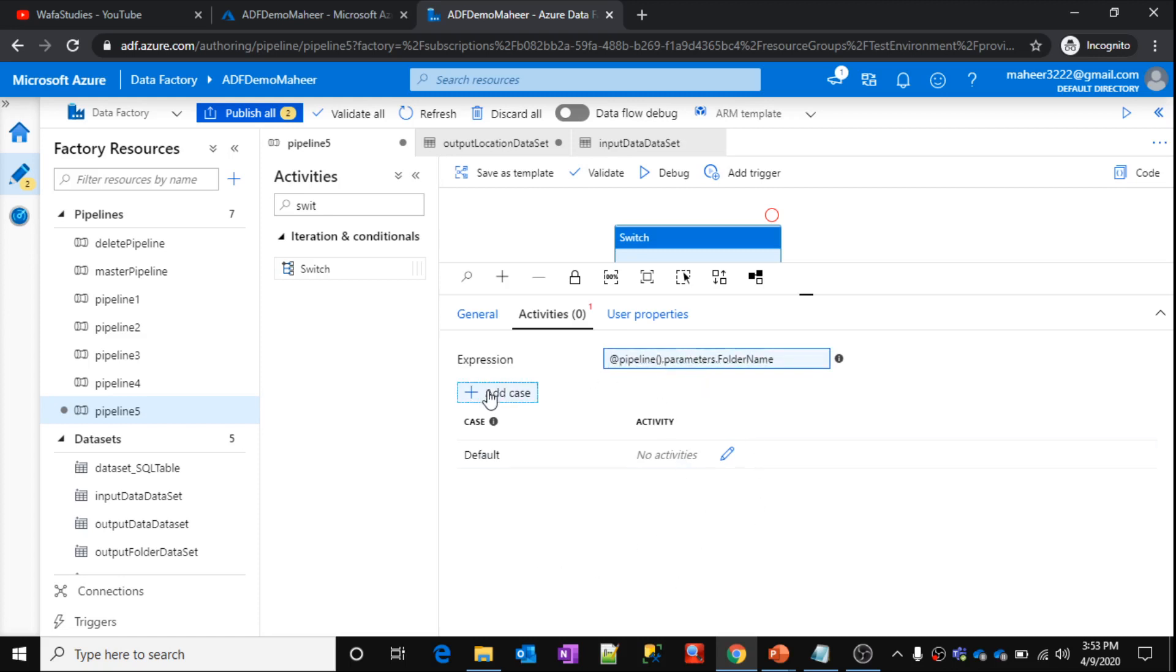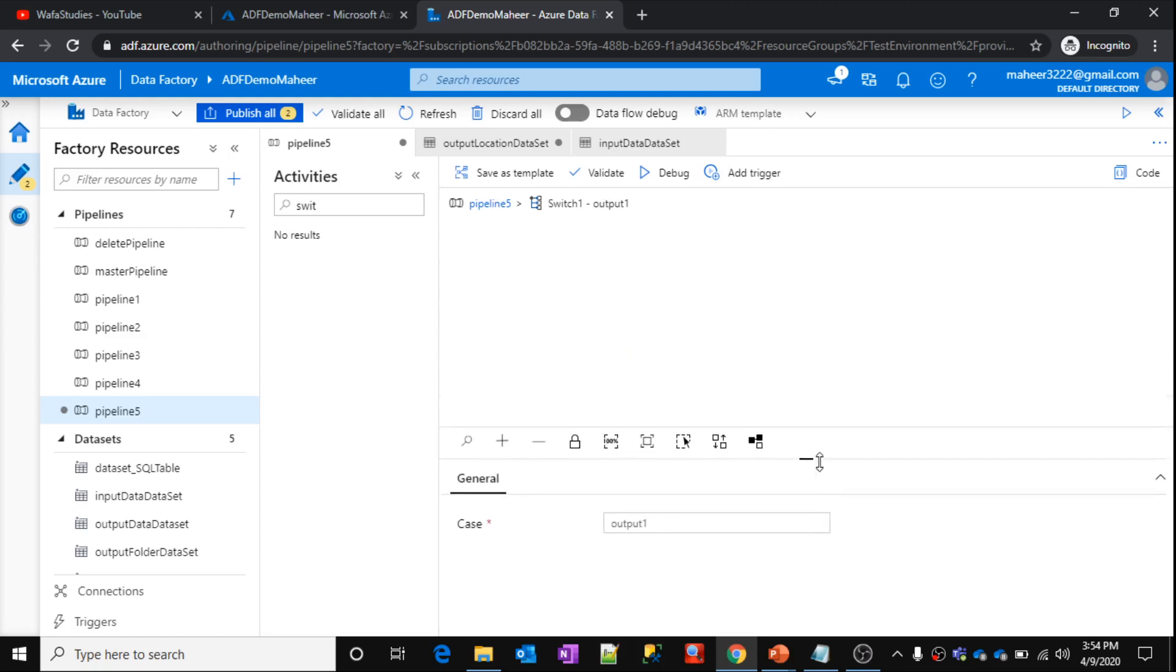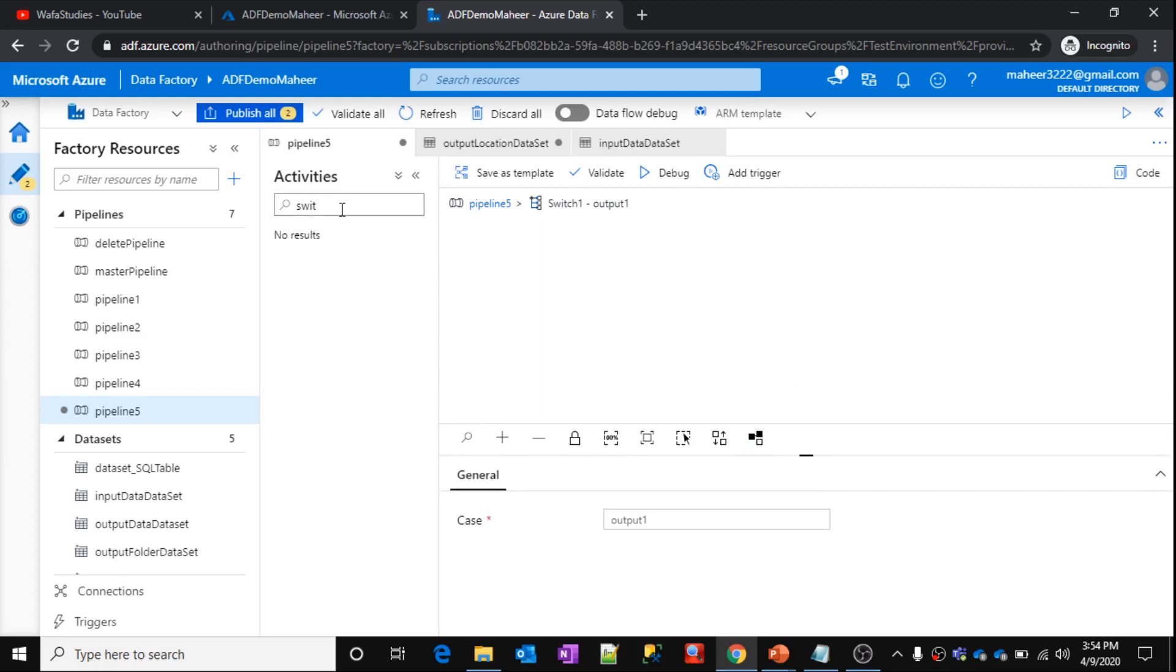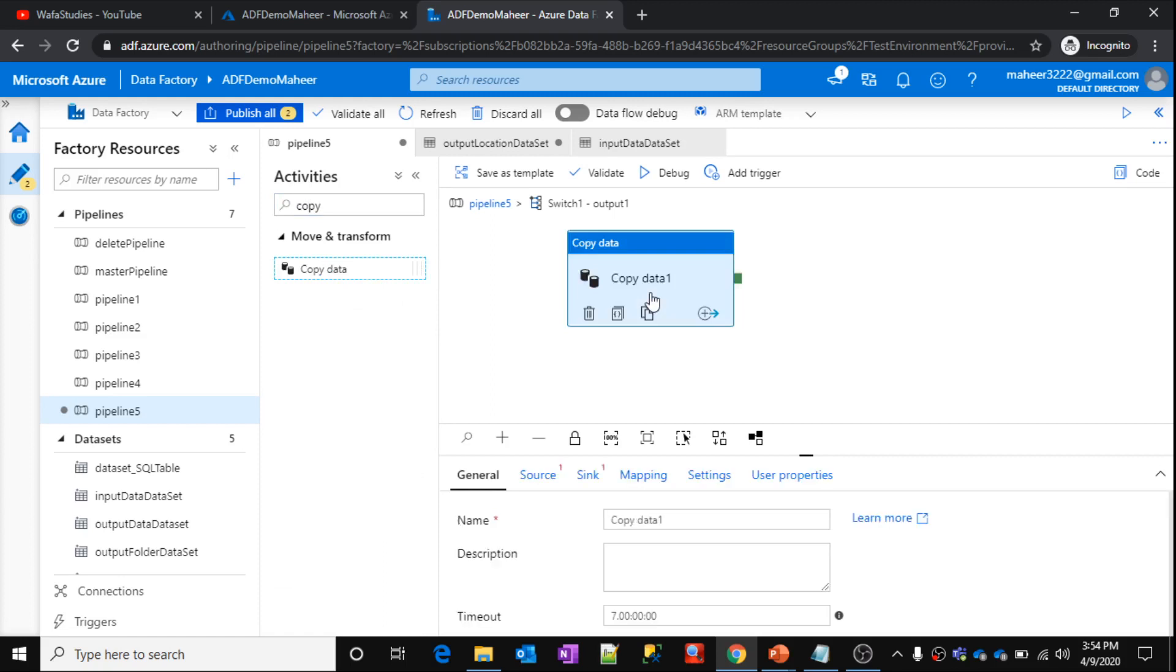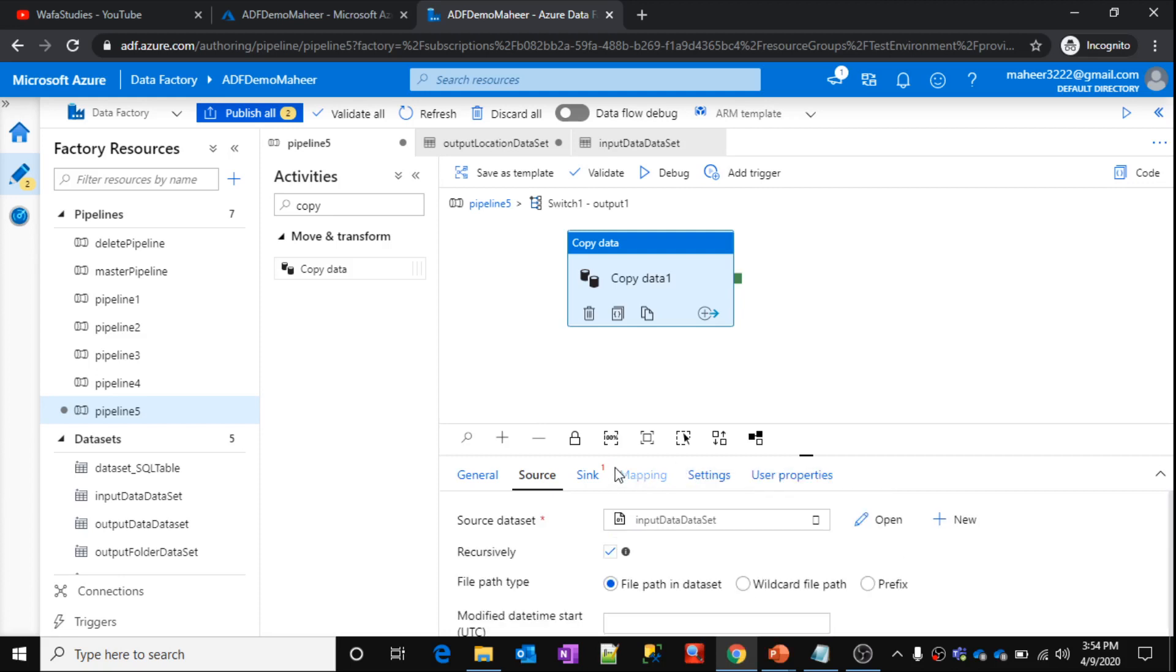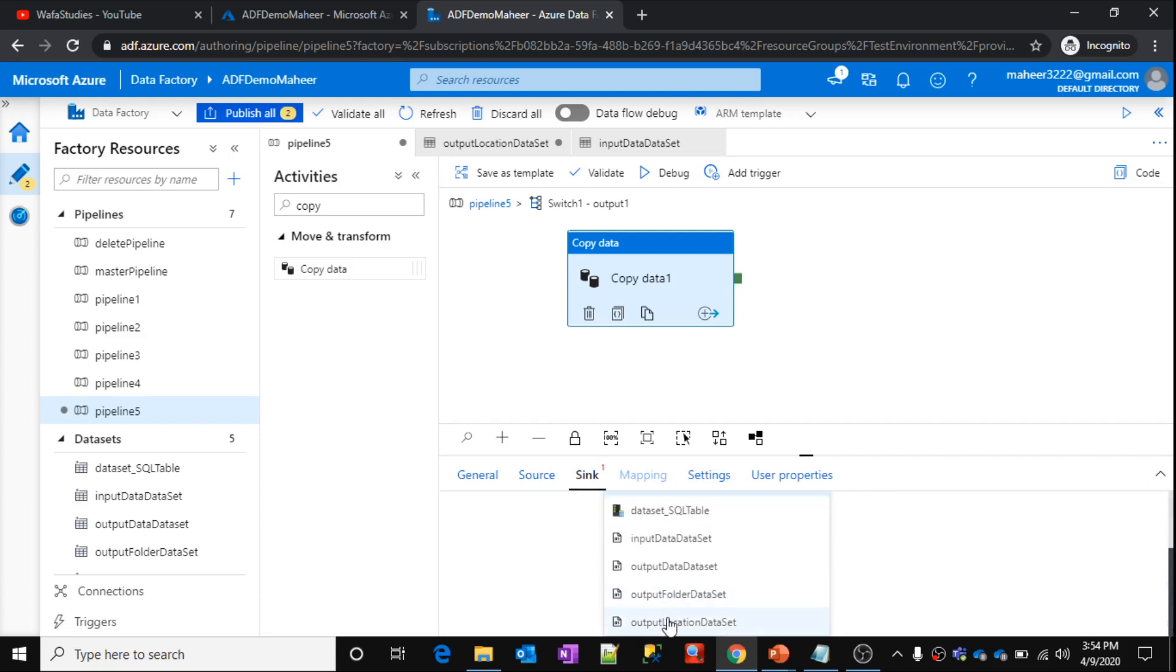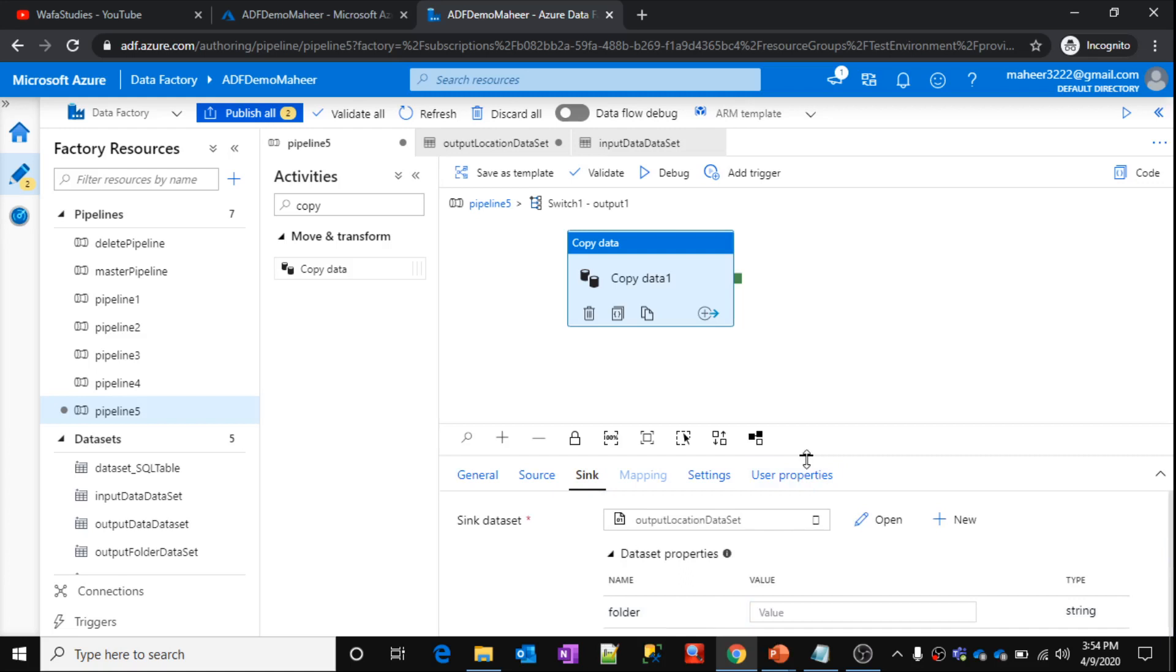Let's add a new case here. This is the case one. Let's click this pencil icon. Let's say case one is, I don't want this case one. This case should be output one. Now in this case, I want to copy data. So from where I want to copy data, I want to copy data from this input data set. Then the sink should be the data set which we just created. Let's scroll down. Output location data set. Select that.